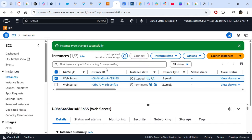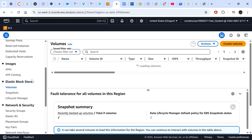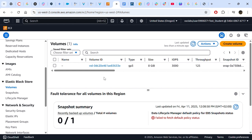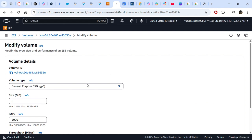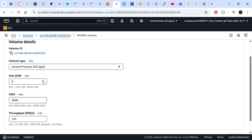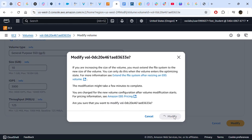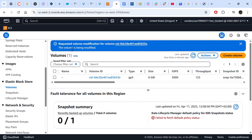The next thing we need to do is resize the EBS volume. Go to the left navigation menu and select Volumes under Elastic Block Store. There is already one volume. Click on it, go to Actions, and select Modify Volume. Currently we have 8 gigabytes — we would like to change it to 10 gigabytes. That is the only change we make. Click Modify to confirm. The volume is now being modified and the size has changed.